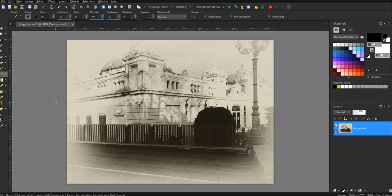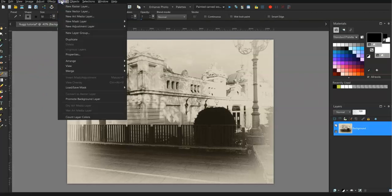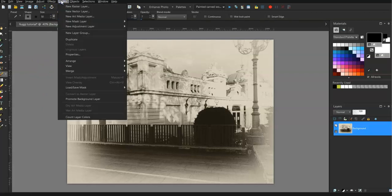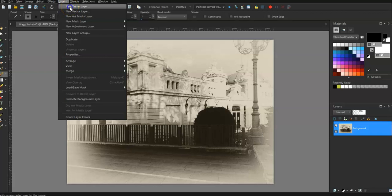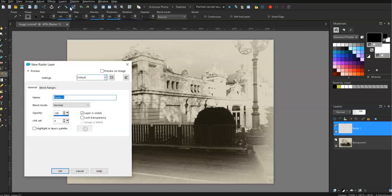It probably works the same on Photoshop or Affinity or any other photo editing program that you use. Okay, so on Corel I go up to layers and I'm going to create a new raster layer.